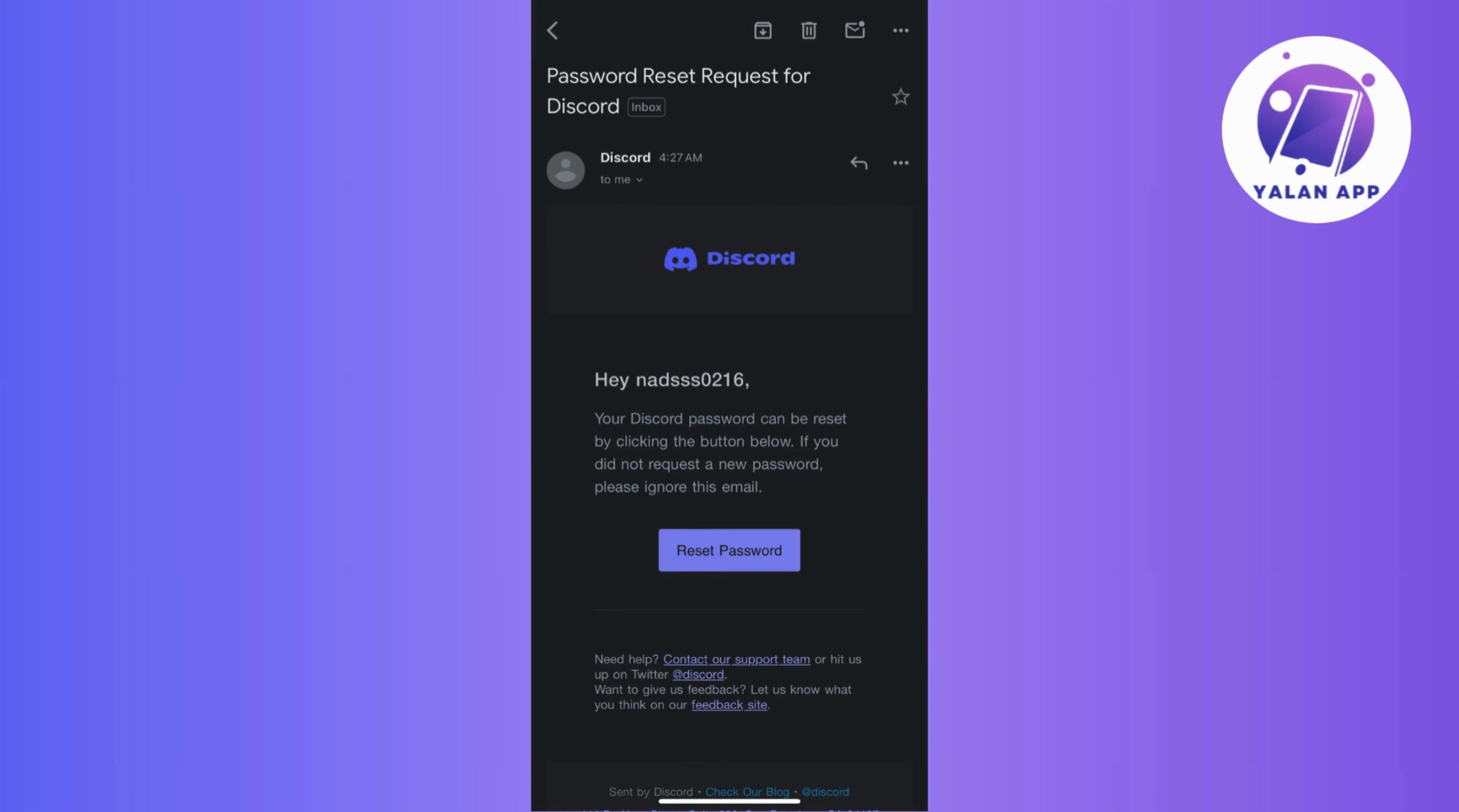Discord typically includes a button or link for resetting your password. So go ahead and click on the reset password button within the email and this action will redirect you to the Discord web page designed for password recovery.